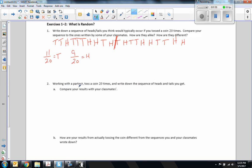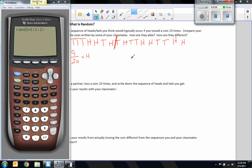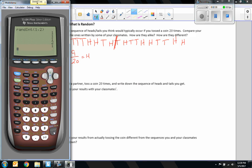Now it says: work with a partner, toss a coin 20 times and write down the sequence of heads and tails you get. Instead of flipping a coin, I opened up my TI-84 calculator. Usually under the apps there is a probability simulator, but I don't have that app installed on this version, so I'm going to use random integer, where 1 is heads and 2 is tails. I need to do that and write these down or I'll lose track.